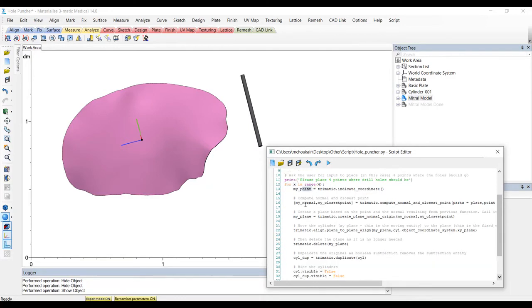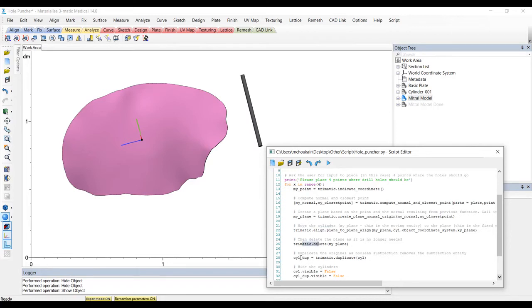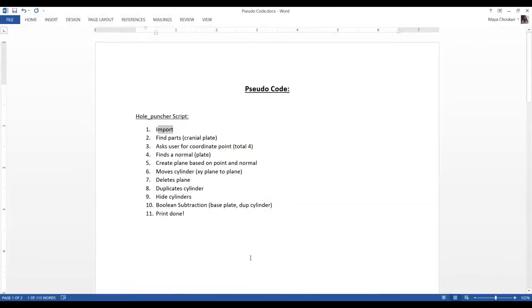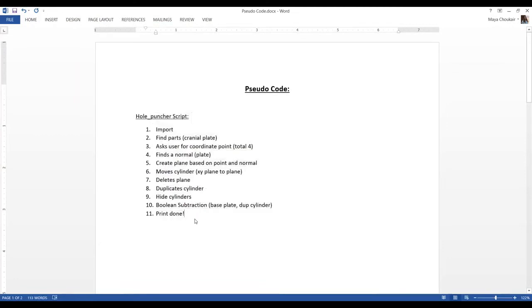Create a plane based on that normal and origin point, move the cylinder to fit that plane location, then deletes the plane, duplicates the cylinder, hides both cylinders and then does that boolean subtraction. And so here's my pseudocode of all those steps. Now, how do I change this to match my application?